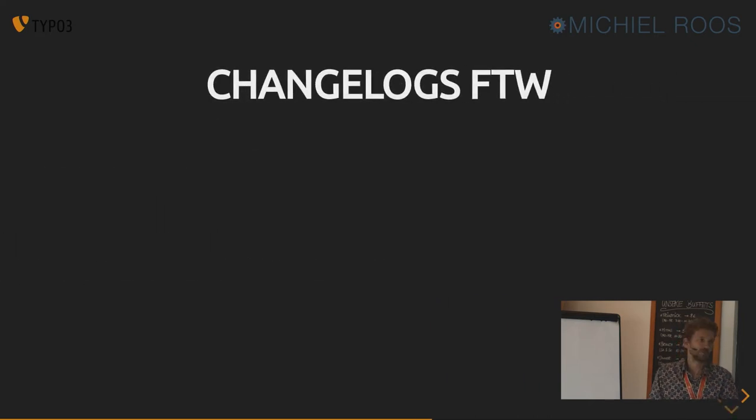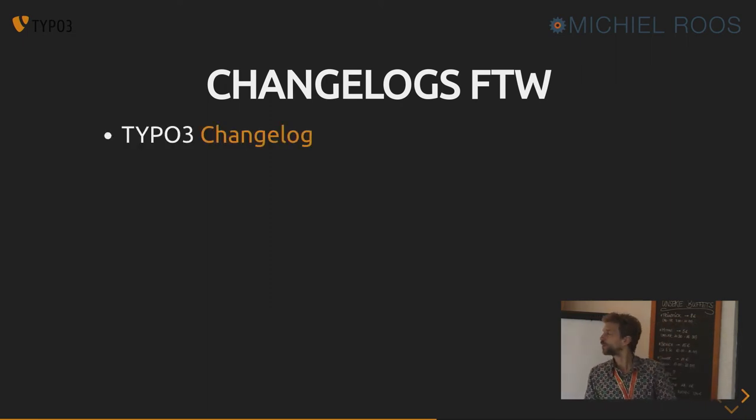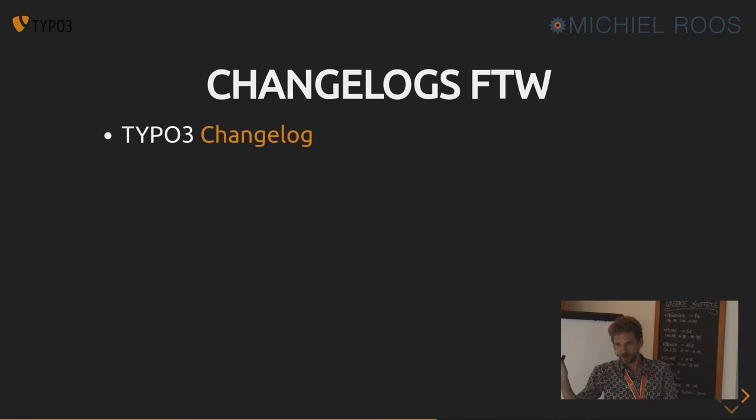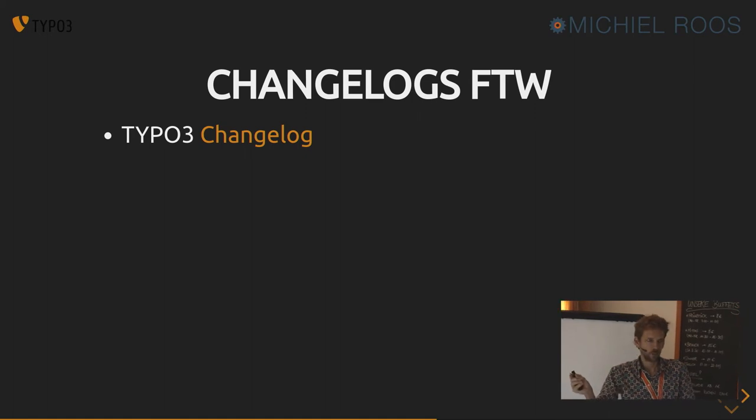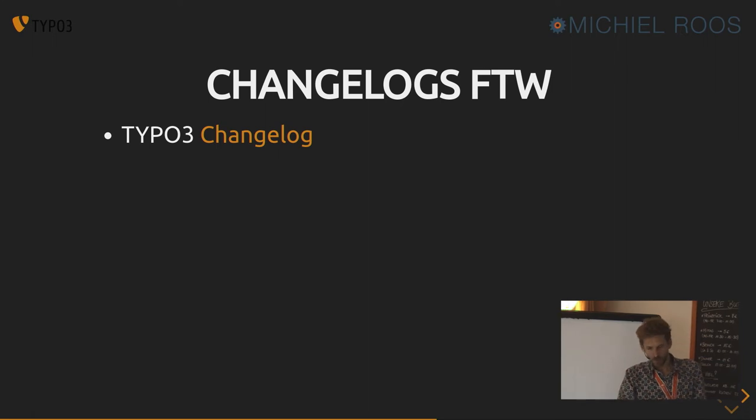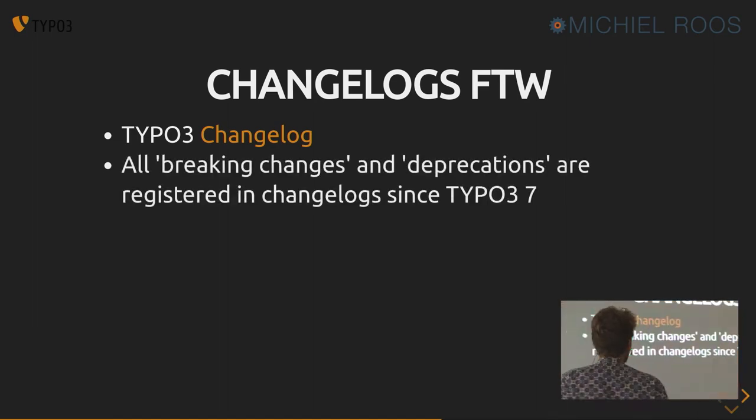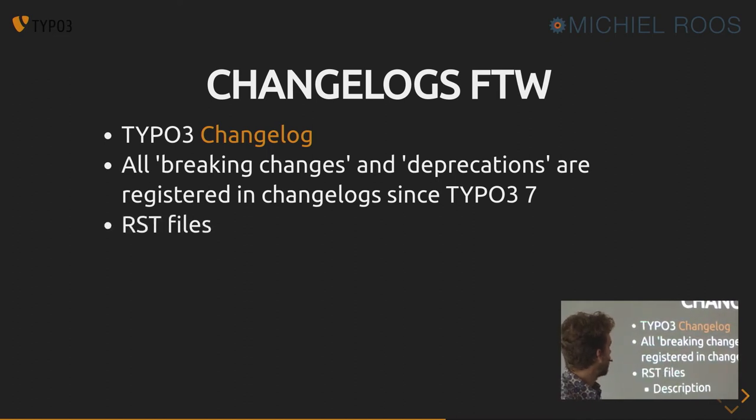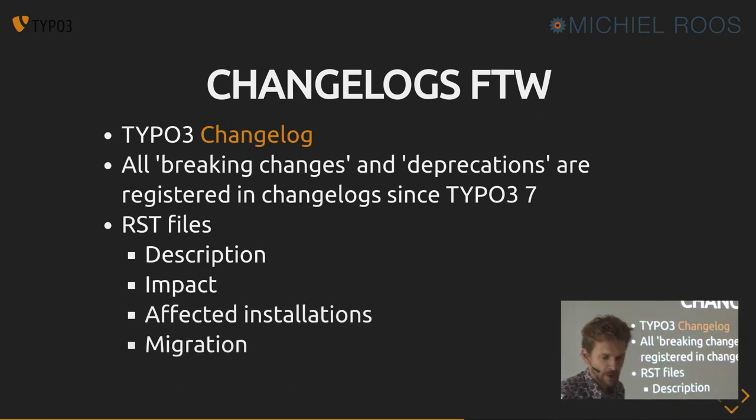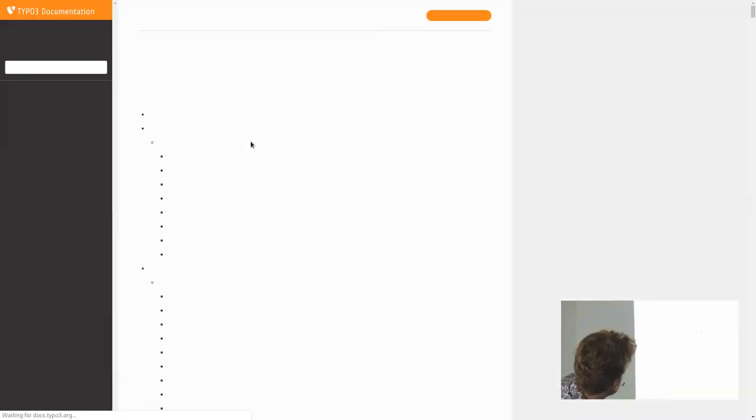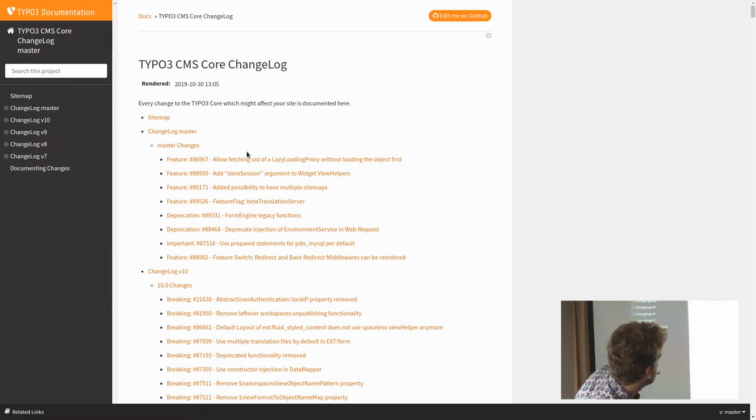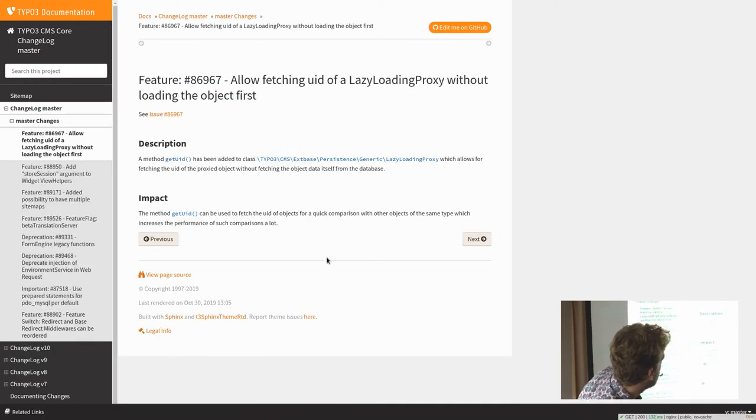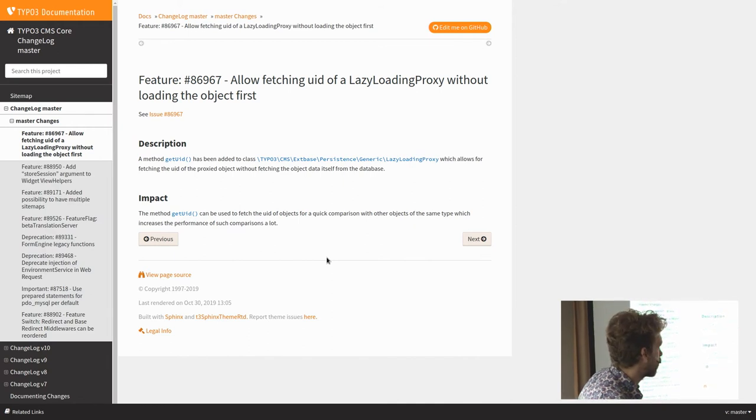But luckily, we have change logs in TYPO3. Since version 7, the core developers decided to log every change they made in a restructured text file and say, like, we've made this change. It's a breaking change. Stuff will break and look for this code and you can replace it by this code or not. Or we just removed it and you should do something else. And also the deprecations are in there with description, the impact and the effective installations and possibly a migration path.